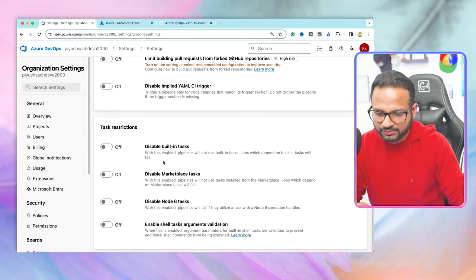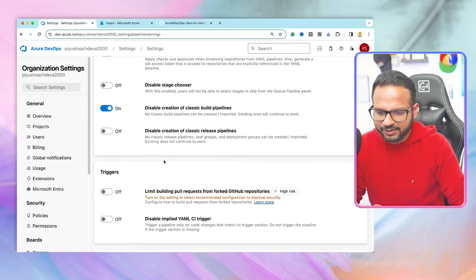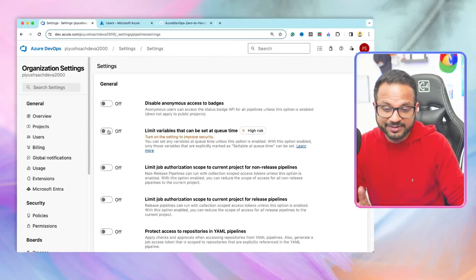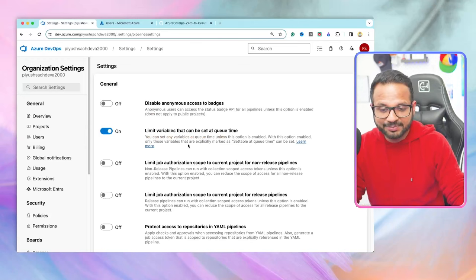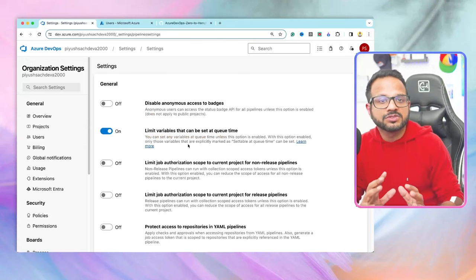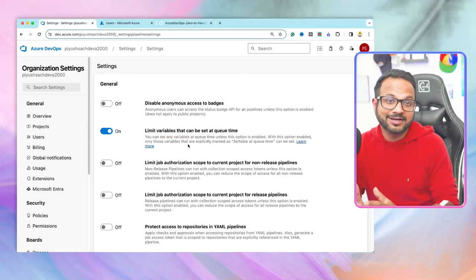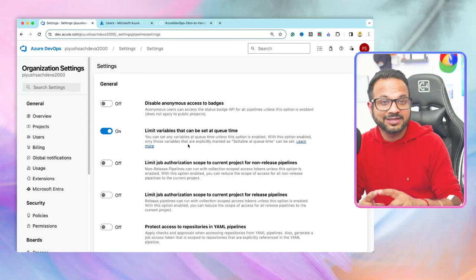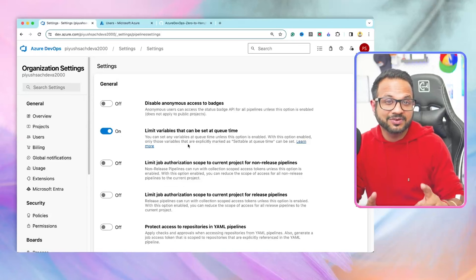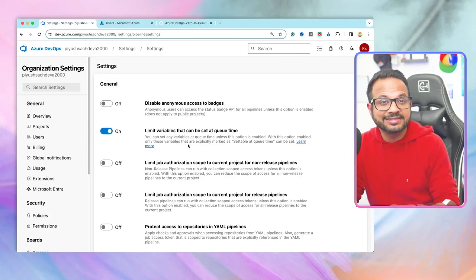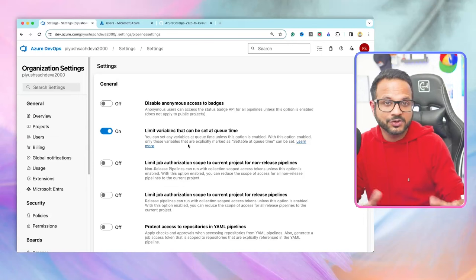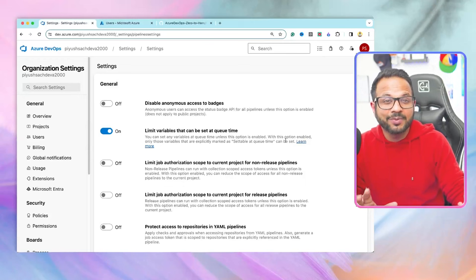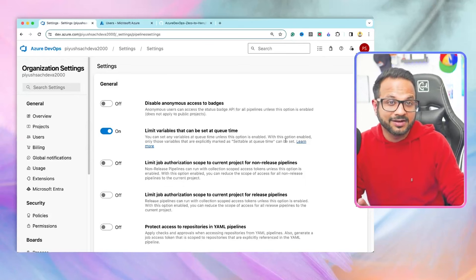Scrolling down, there is 'Limit Variables That Can Be Set at Queue Time'. That means you can only use variables explicitly marked as settable during queue time. If this option is not enabled, you can set any number of variables when creating a build, which would override existing build variables — this is a security risk. Enabling it controls how many variables can be set during build runtime.